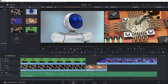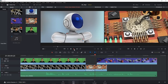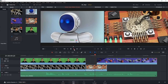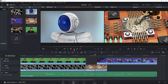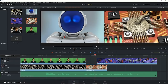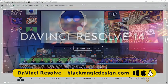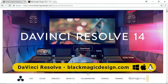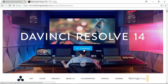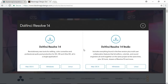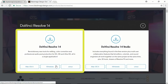Let's start our list with DaVinci Resolve, as I've showcased many times before on this channel. This is available from Blackmagic Design, who also sell a paid version called DaVinci Resolve Studio. If you want to obtain the free package, make sure that you download DaVinci Resolve on the left, and not DaVinci Resolve Studio on the right.